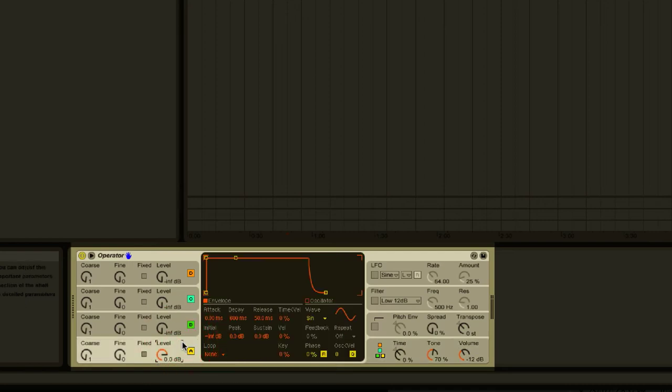Now we're going to start layering our oscillators to build a heavy bass sound. Oscillator A is by default set to a sine wave, and we're going to leave that how it is as it'll provide a nice, rich, low sub bass tone for the other sounds to sit on top of.